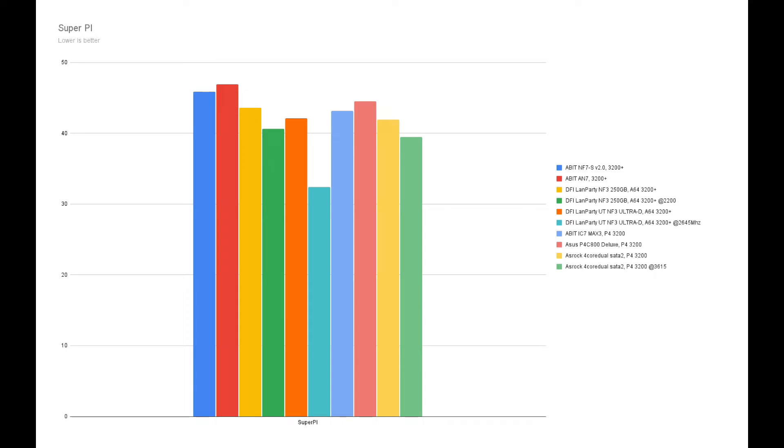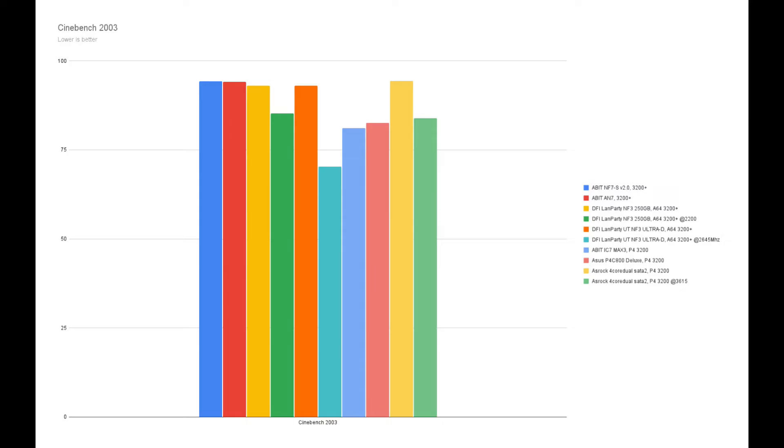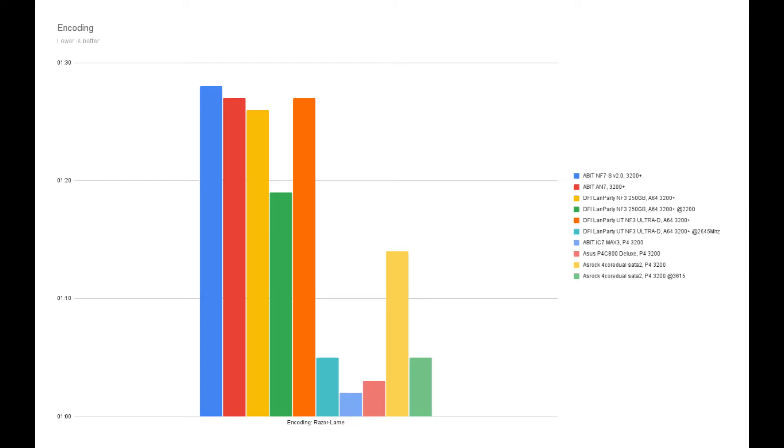SuperPi shows a slow improvement of the processing power going through the Athlon series. Cinebench doesn't show much in terms of improvement, but at least with overclock the results are getting better. In terms of encoding, Intel is in a class of its own, but at least the progress of AMD is obvious.